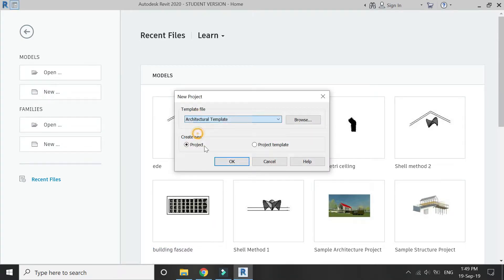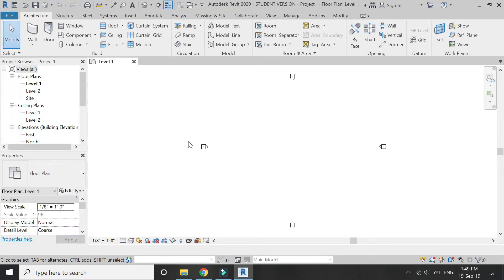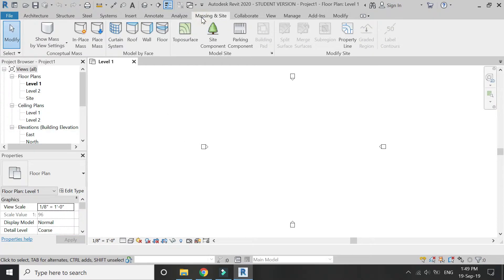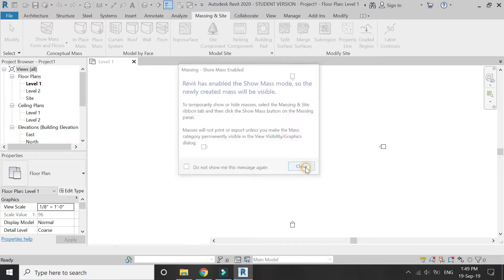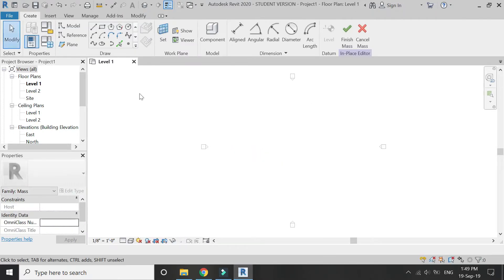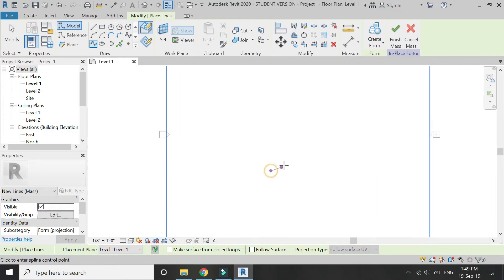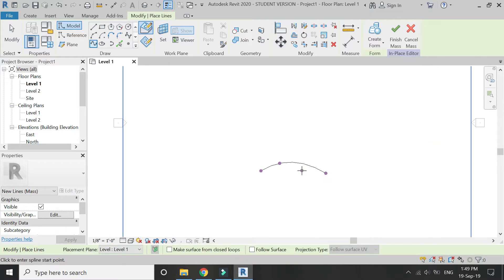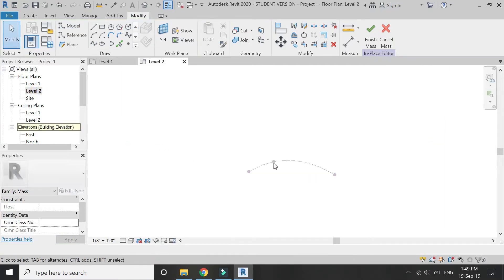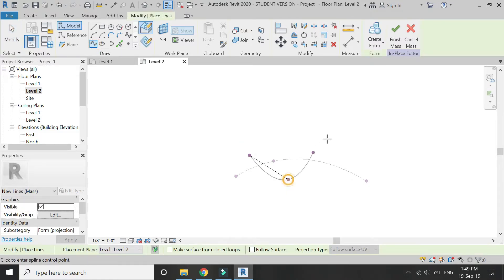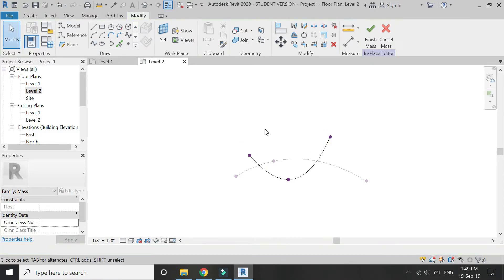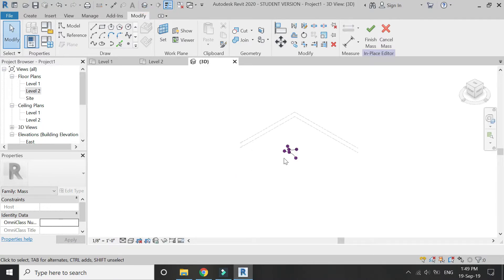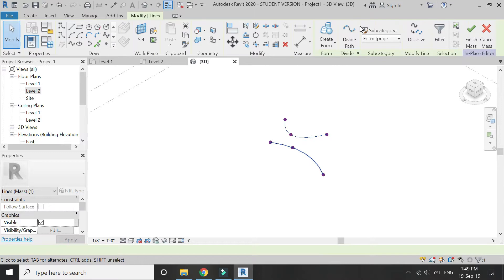Now open a new architectural template in Revit. Go to massing and site in place mass, click OK, and draw any curved surface you want to draw. Select these lines and click on create form.